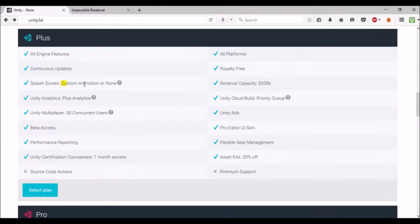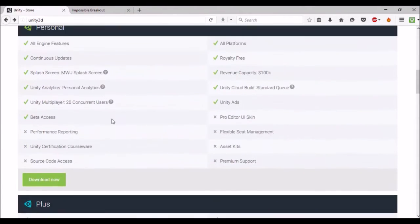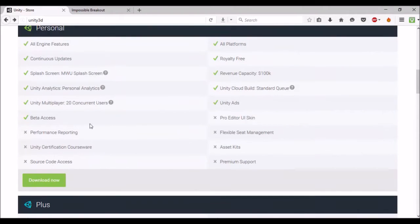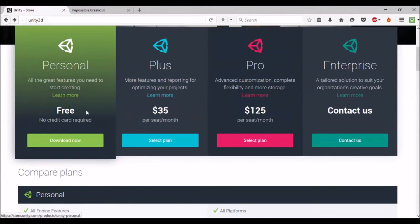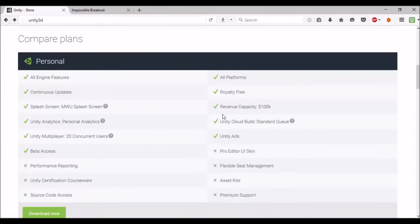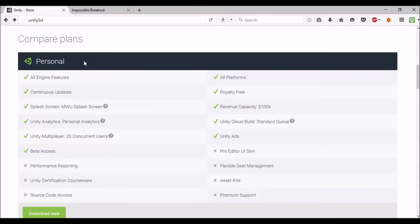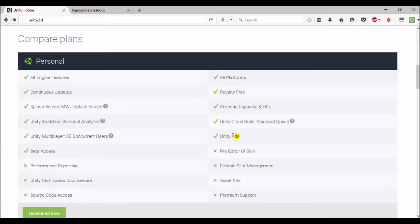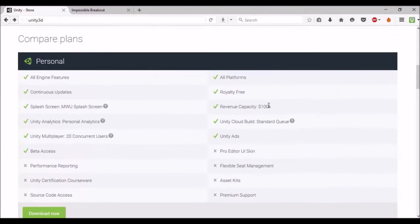Then you can have custom animation or none for the splash screen. You can find out more information by coming to the website and checking out 'Learn More.' Have a look around, find whatever information you can. The revenue capacity—you can earn up to $100,000 with this free plan. Use Unity ads and stuff like that. We'll cover more information about putting ads in our game a bit later on.